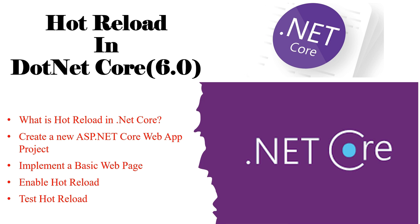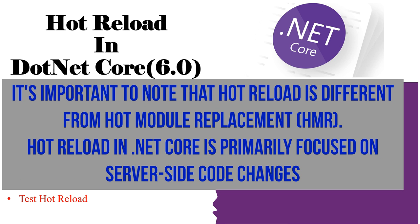It supports various development environments and tooling, such as Visual Studio, Visual Studio Code and .NET CLI. It is important to note that hot reload is different from hot module replacement. Hot module replacement is some front-end framework like React or Angular.